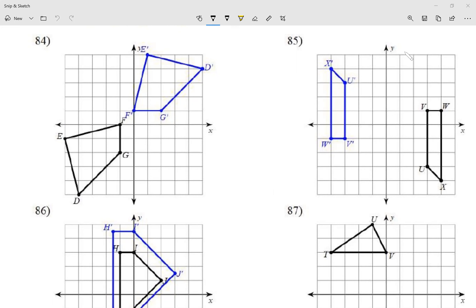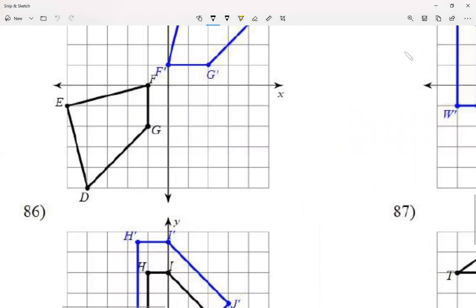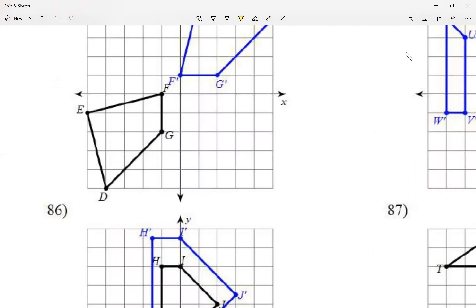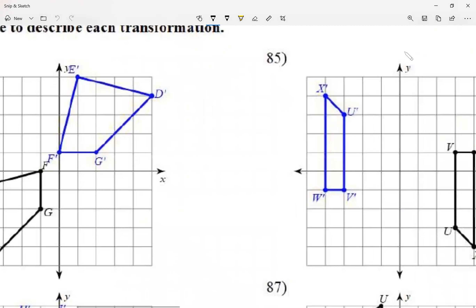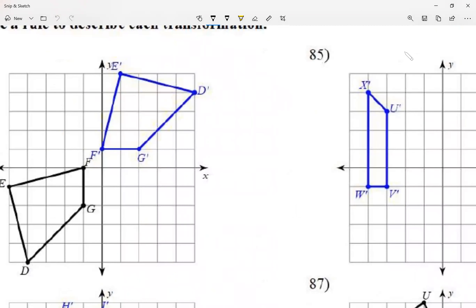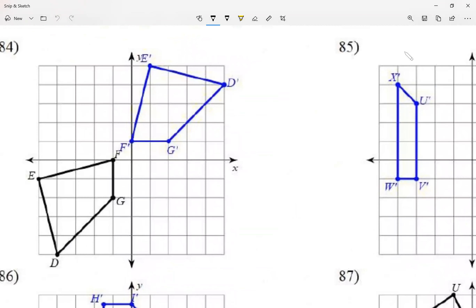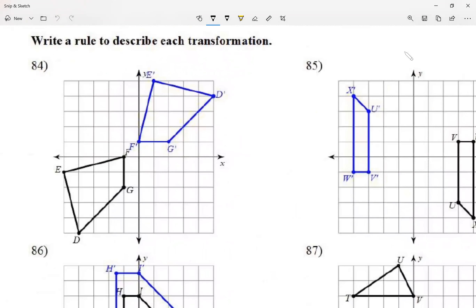The original picture is black and the picture after the transformation is blue. If printed in black and white, both come out black — so to tell which came first, look at the letters. The first shape uses regular letters like E, F, D, G. The second shape uses prime notation: E′, D′, F′, G′. Regular letters are first; prime letters are second.